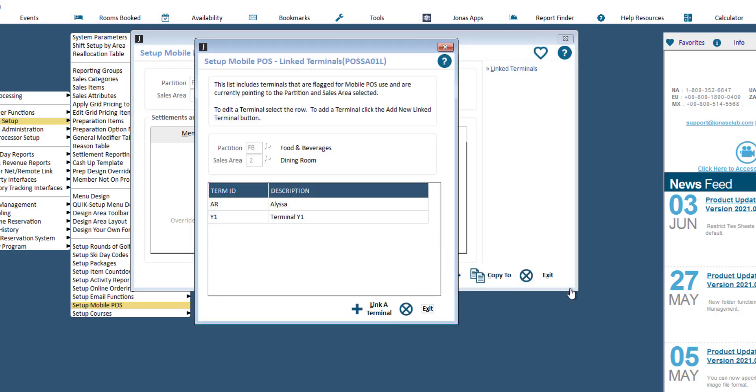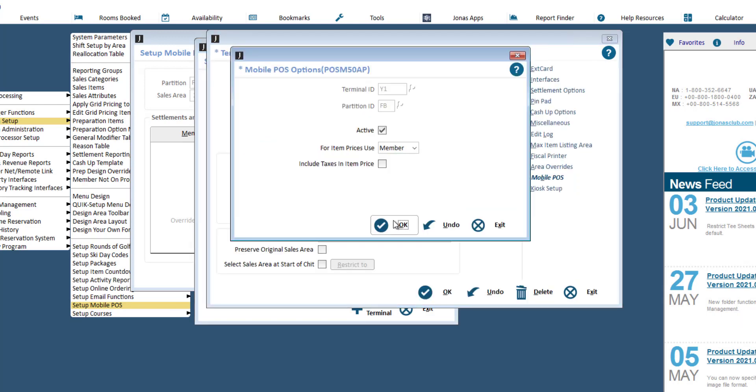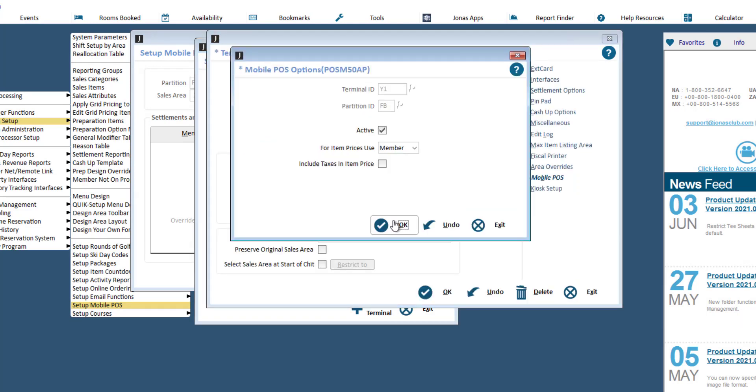To edit a terminal, click on the terminal row and make your adjustments accordingly. Don't forget to click OK to save.